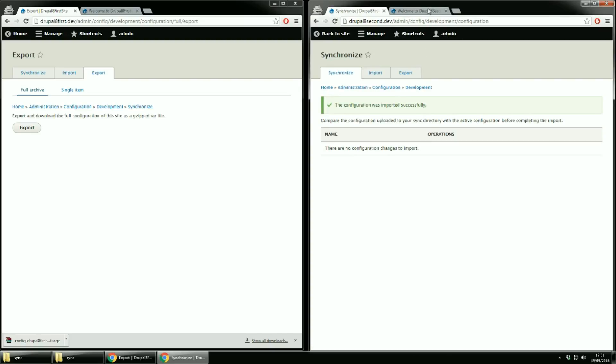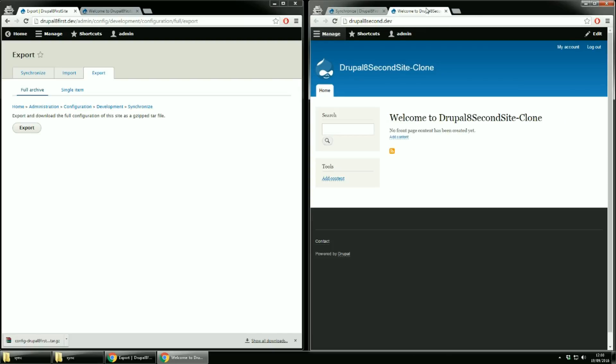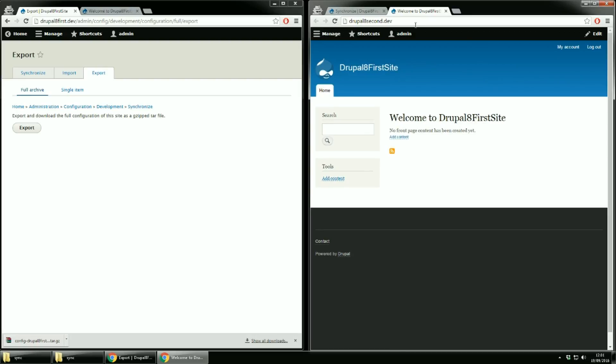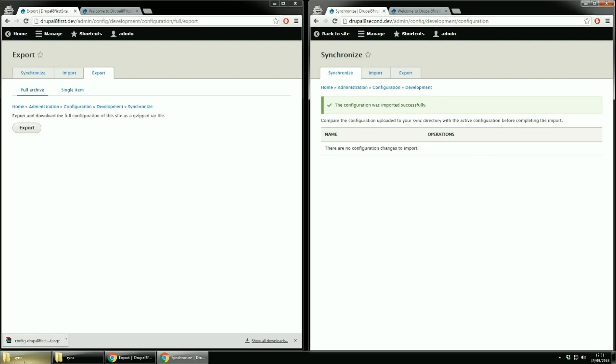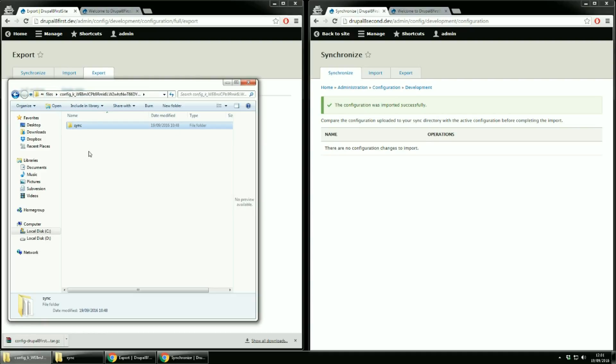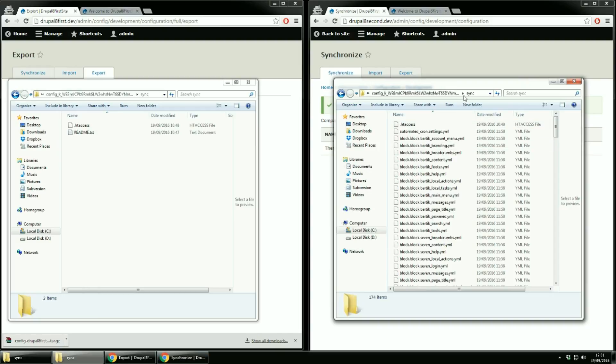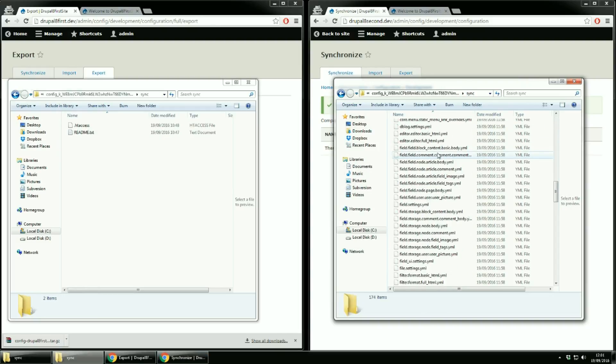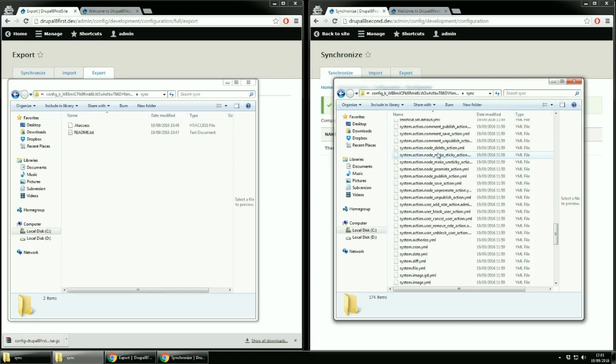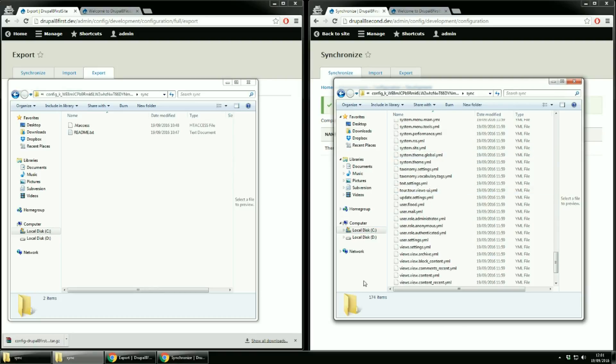Now let's check home page. There are no configuration changes to import. For the first site if we refresh the sync folder you'll see that it only has two files. For the second site you already can see a lot of YML files that were added when you've imported the archive. I do hope that the full import of configurations is clear.